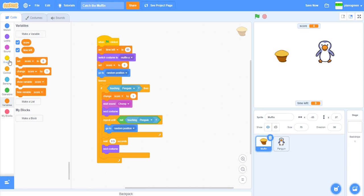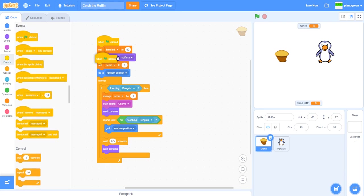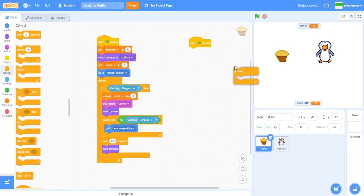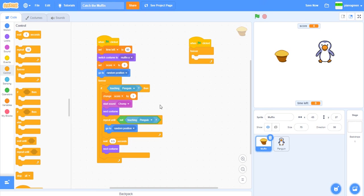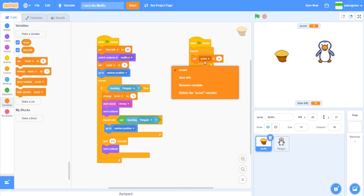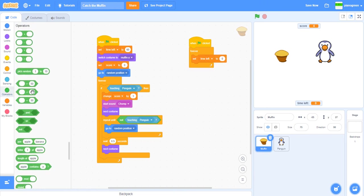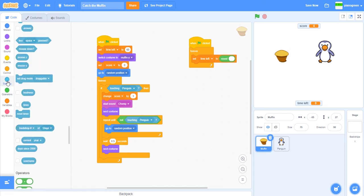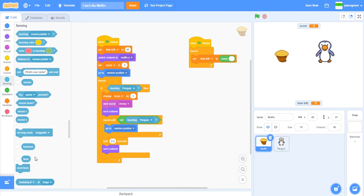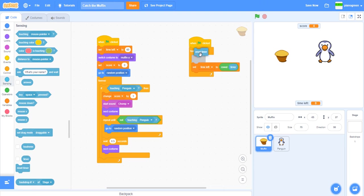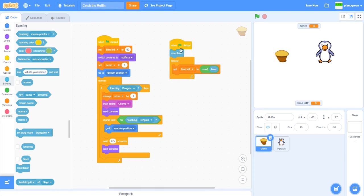Now we've got this, we can add another one at the top here. Now we can add that for all sprites. Set time left to round timer, so where's the round block? That's it, so we go round timer.